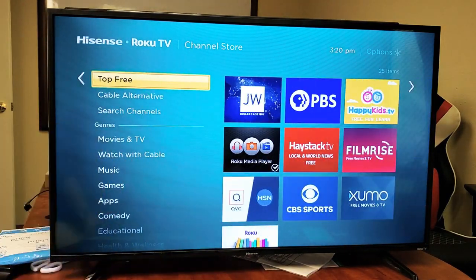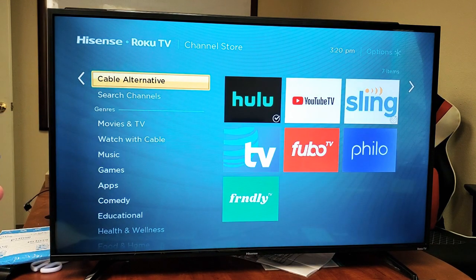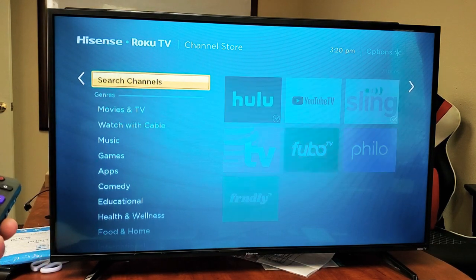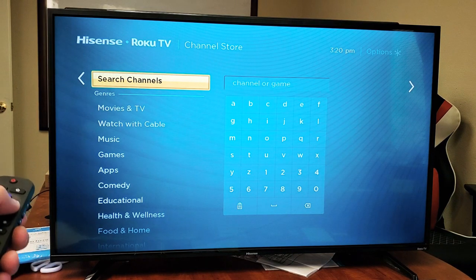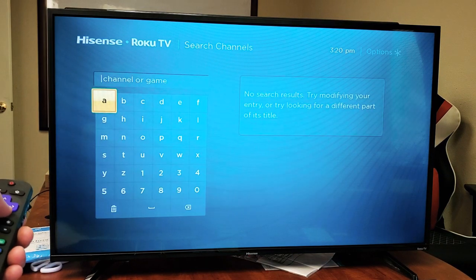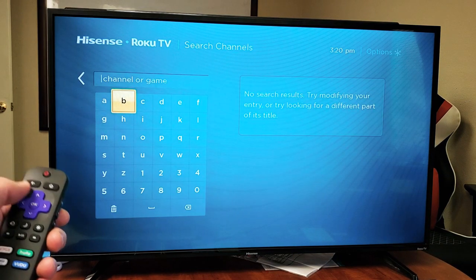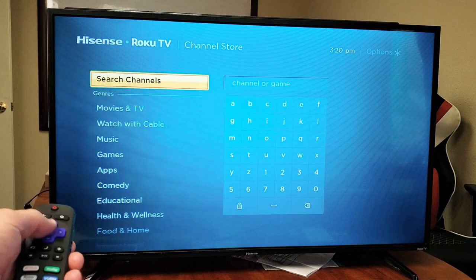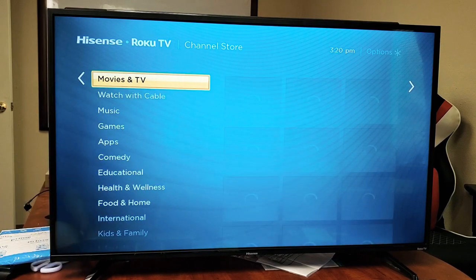Let me go back — you got top three. If I go down, you got the cable alternatives here. We can also do a search too. You can go down to search and you can type in like HBO Go, whatever you want. And you have other genres here.